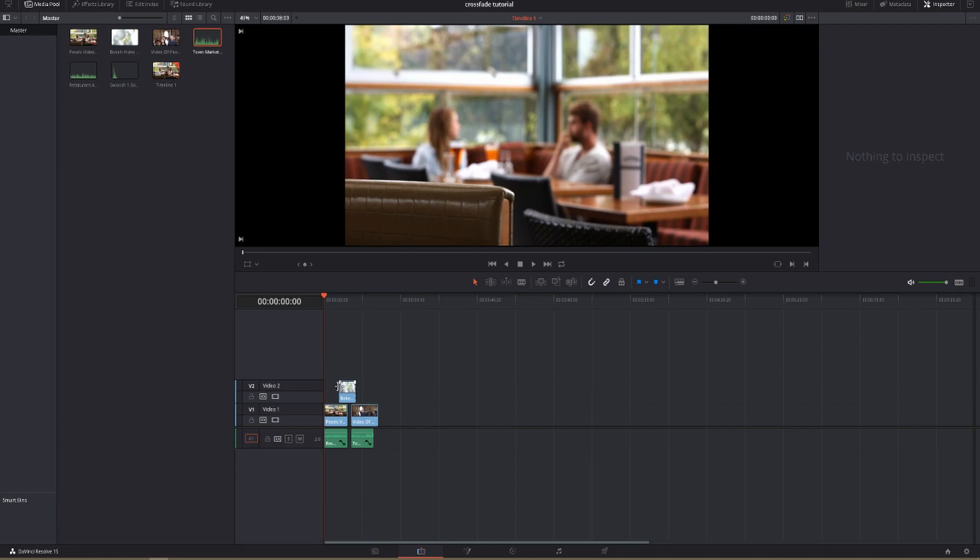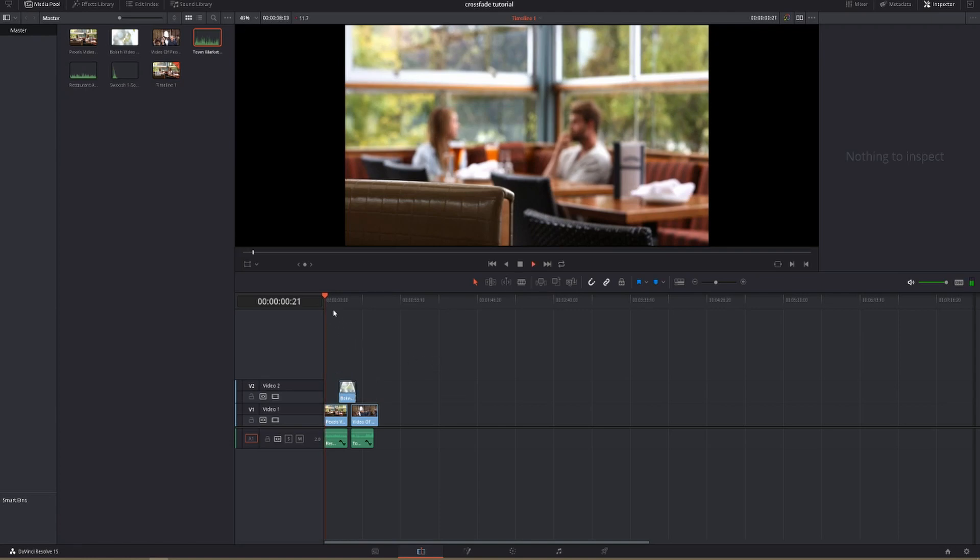All you have to do is grab onto this little tab right there and pull it over this way, grab onto this tab and pull it this way.